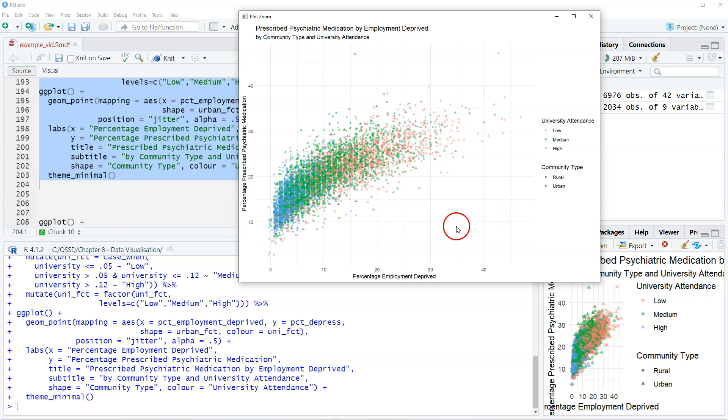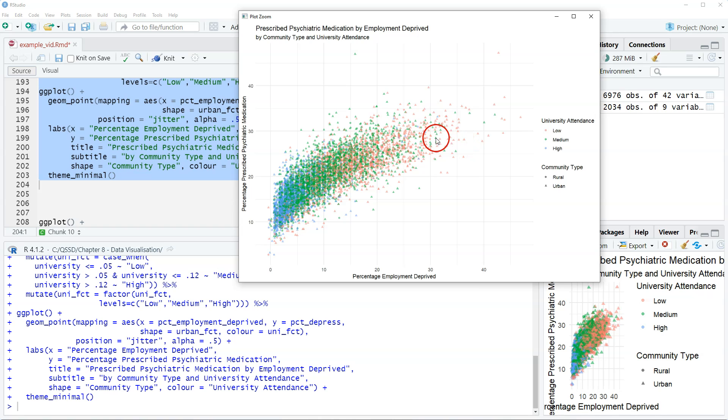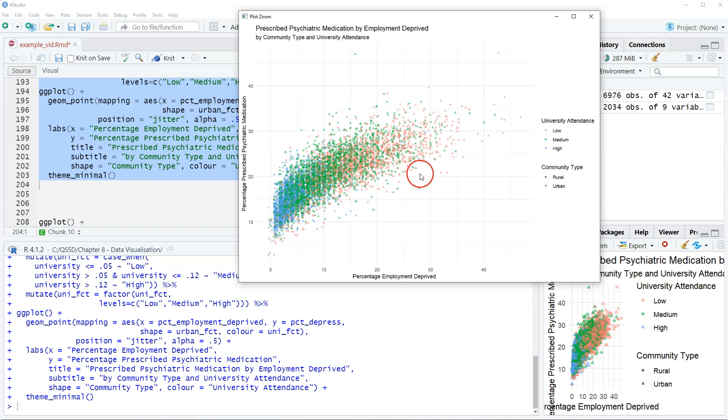We still have the same shape to these values with percent employment-deprived and psychiatric medication. The triangles are urban. The circles are rural. Low university attendance is the reddish. Medium is green. High is blue.